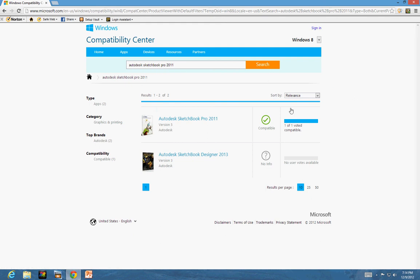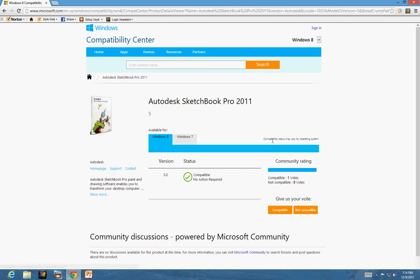When I check here I feel confident that it is compatible, so I won't see any issues with my new Windows 8 PC.